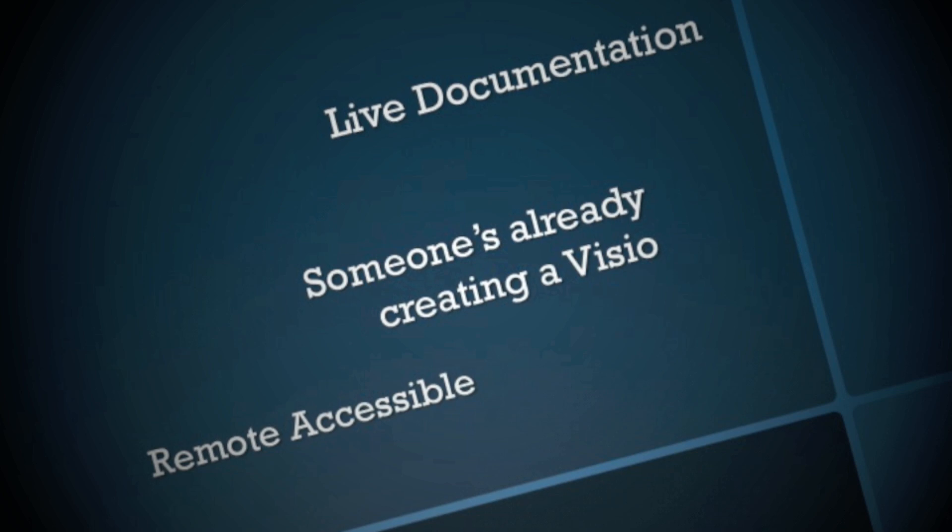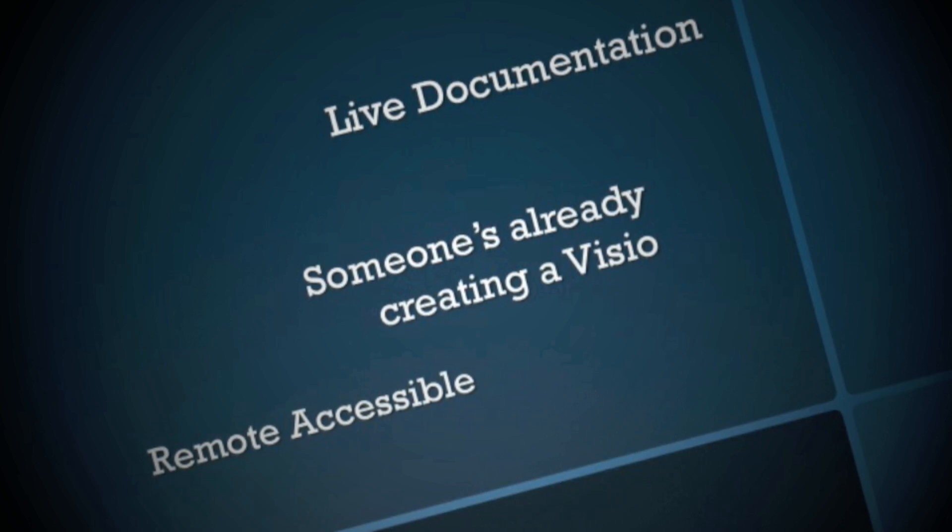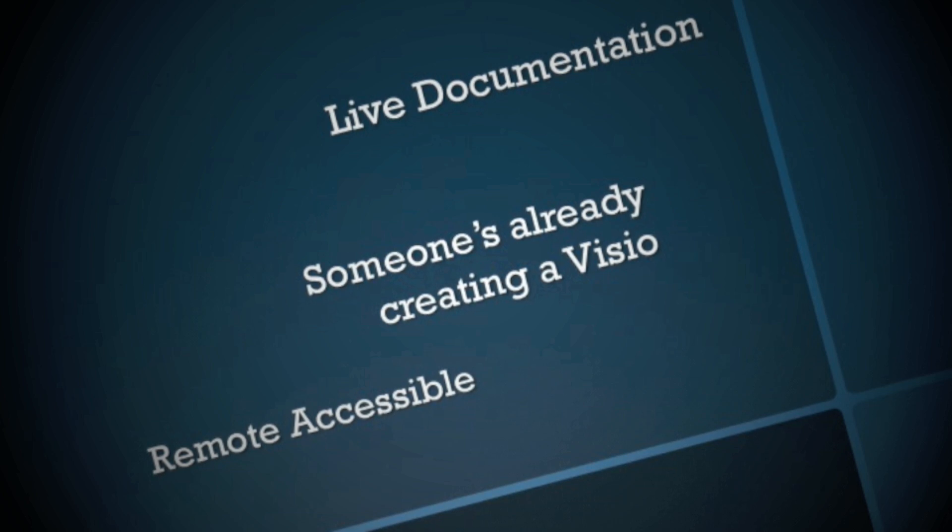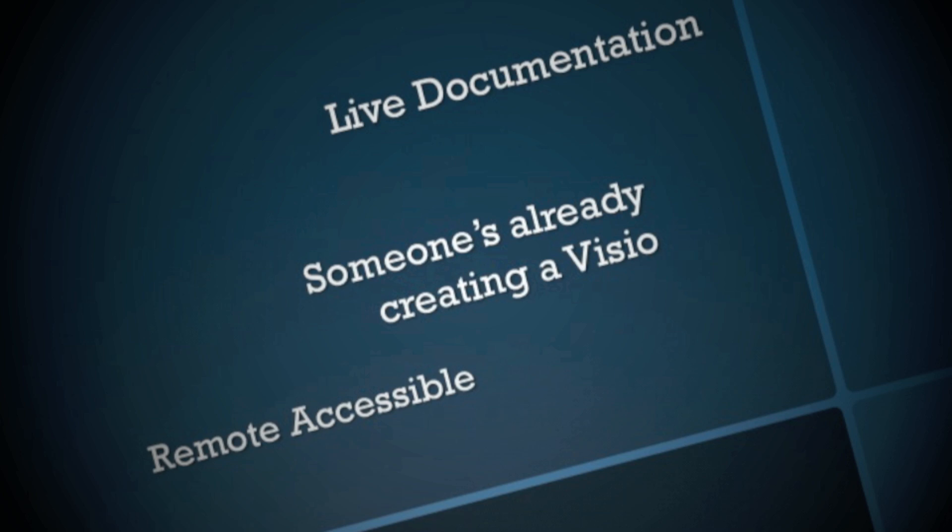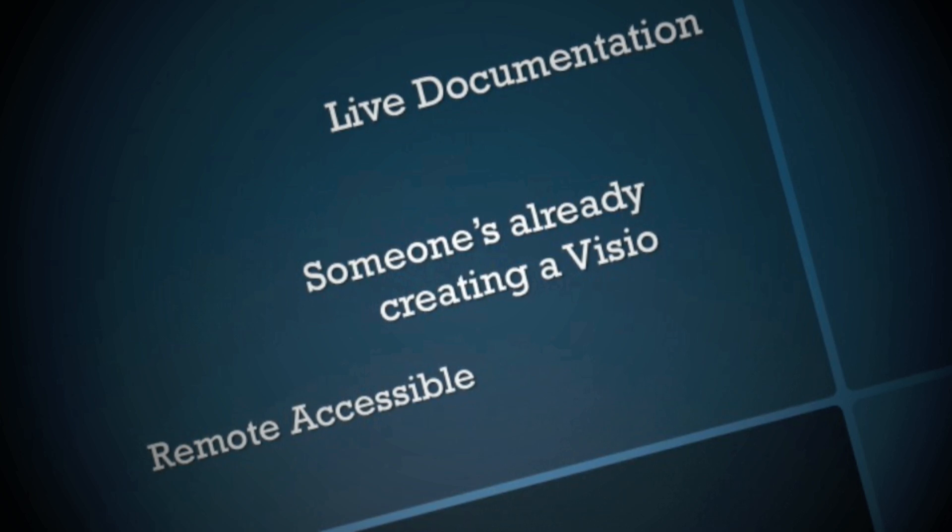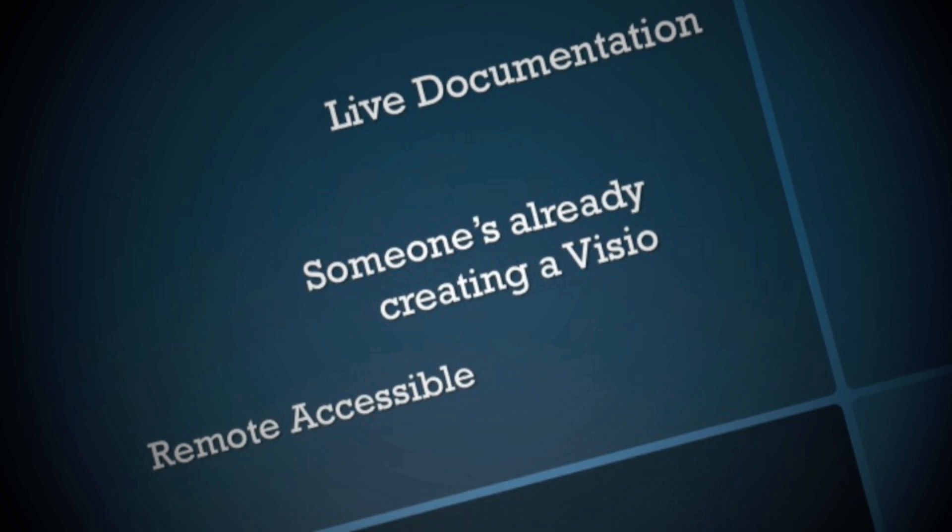Realistically, somebody's already creating a Visio, so by having this tied directly into your management station, it's always accessible. It's accessible for anyone with a web browser, and this is a good thing for those of you who've been around a bit. Whenever you need the Visio, it's usually on the guy's laptop that's on vacation.